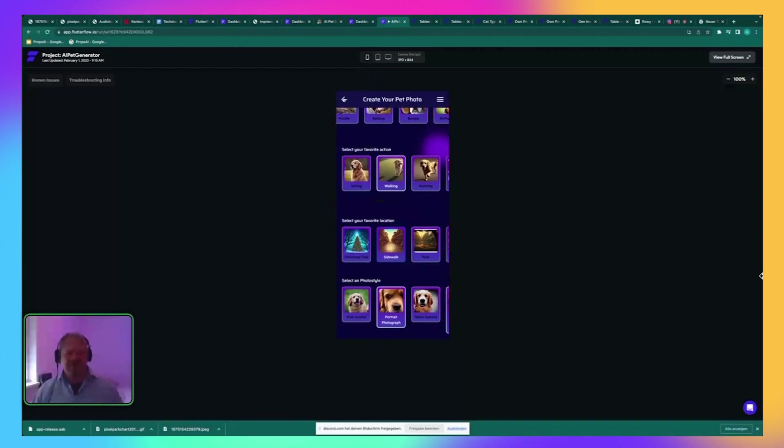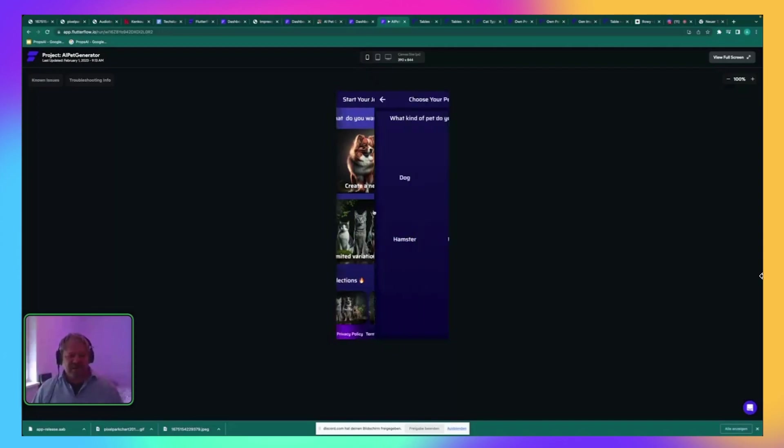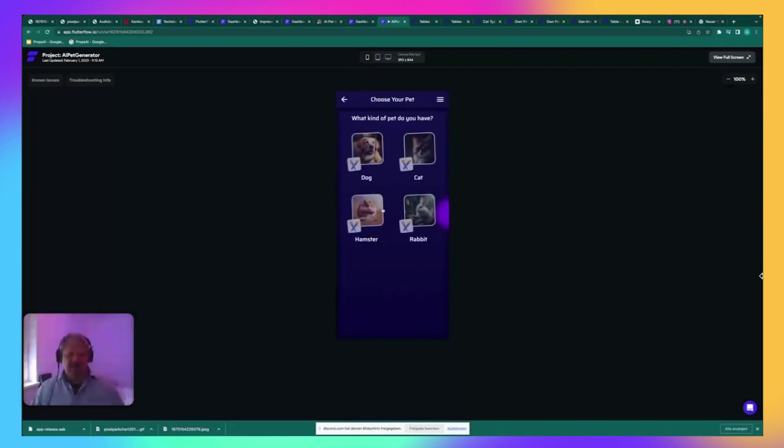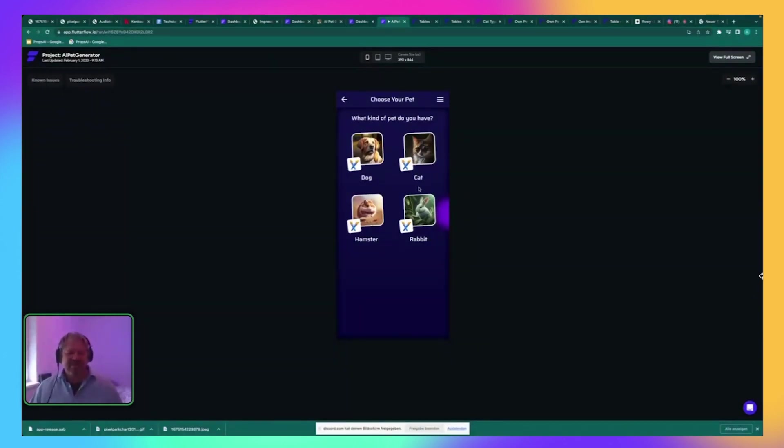This is one approach. And the other approach is to create avatars of your beloved pet, like a dog, cat, hamster, rabbit, whatever, snakes will come. I don't know. The possibilities are endless.